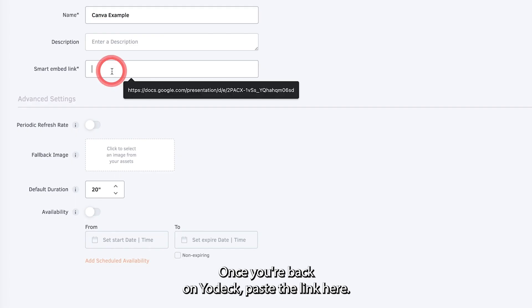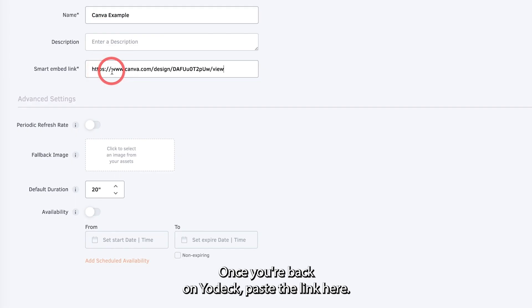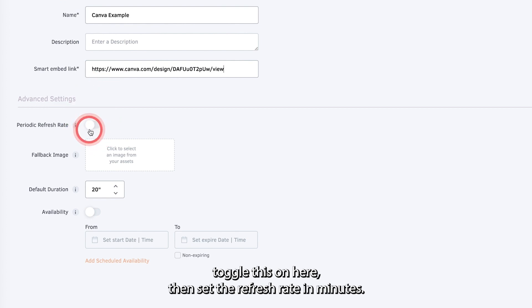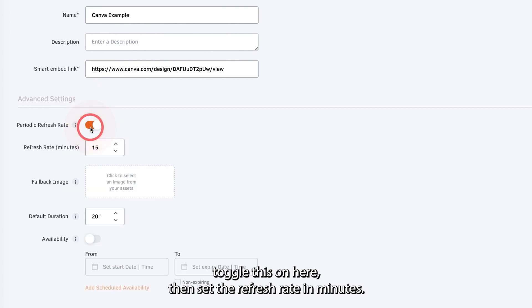Once you're back in Yodek, paste the link here. If you want to refresh the app in case of updates to the design, toggle this on here. Then set the refresh rate in minutes.